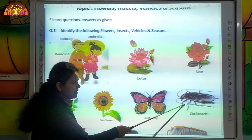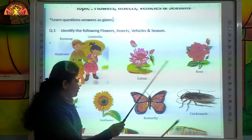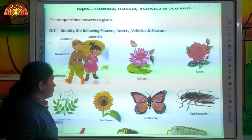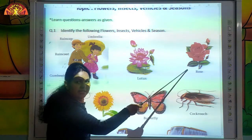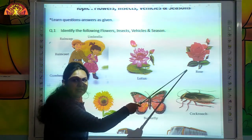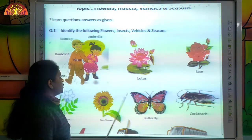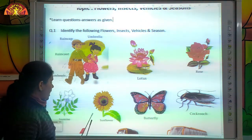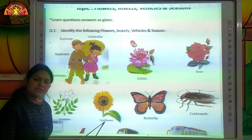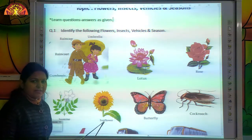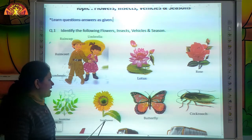And this is cockroach. Very good. Which flower is this kids? This is rose. Good. And which flower is this? This is sunflower.